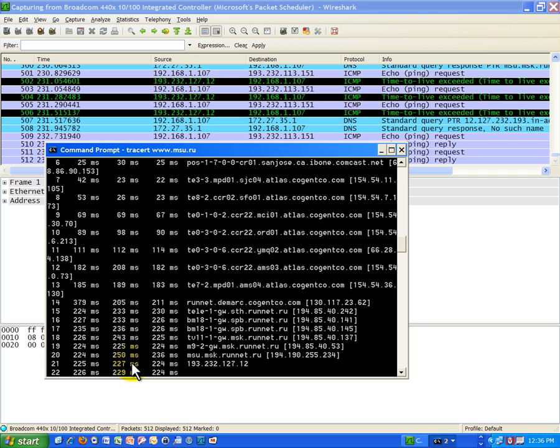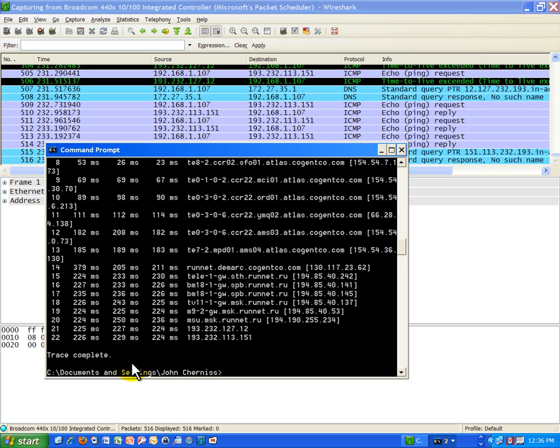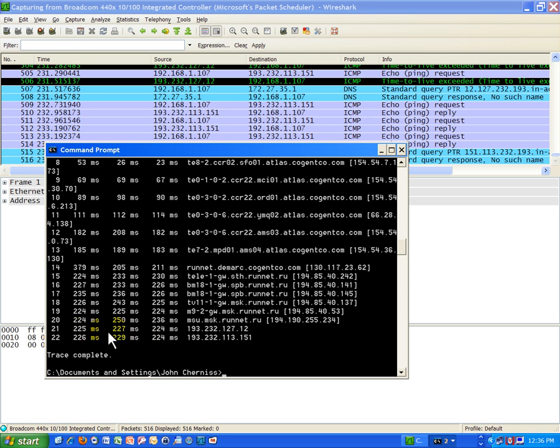We're actually going to a different continent, and that's why we're getting these really large numbers in terms of delay in the network, because we're going such a long distance. It took 22, that's not too bad. 22 hops or networks to get from my house to Moscow in Russia and get to that Moscow State University.